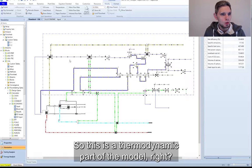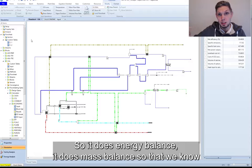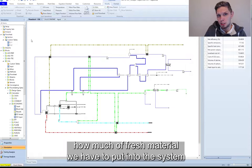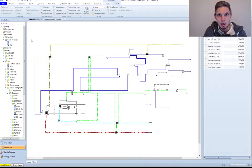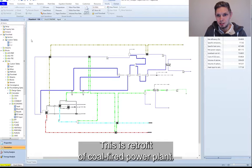So this is the thermodynamic part of the model. It does energy balance, it does mass balance so that we know how much fresh material we have to put into the system and how much carbon dioxide we would basically capture using this system. This is a retrofit of coal-fired power plants.